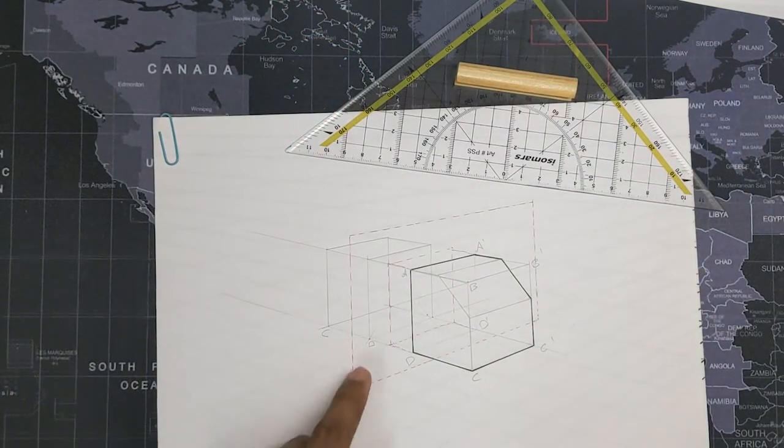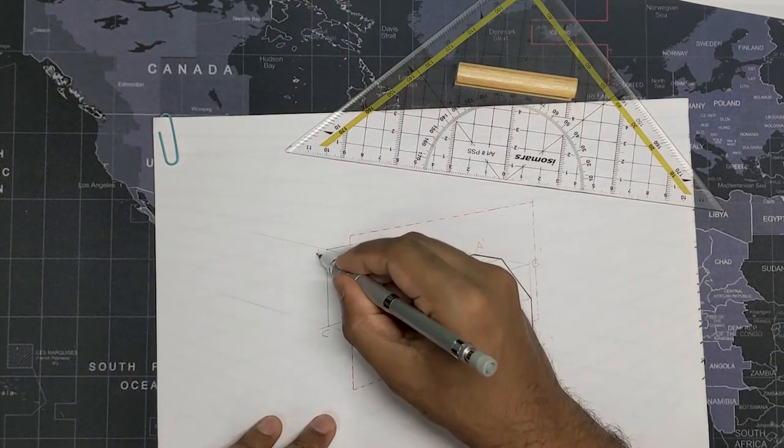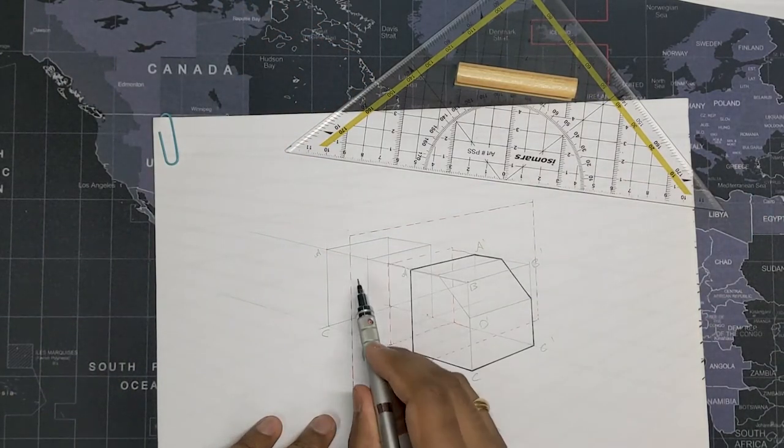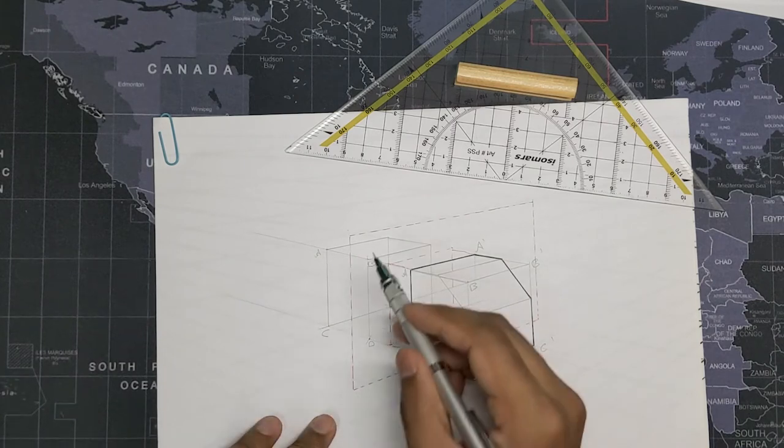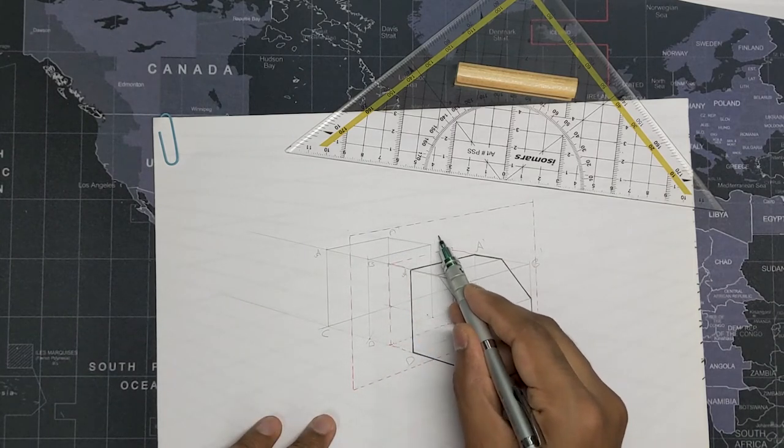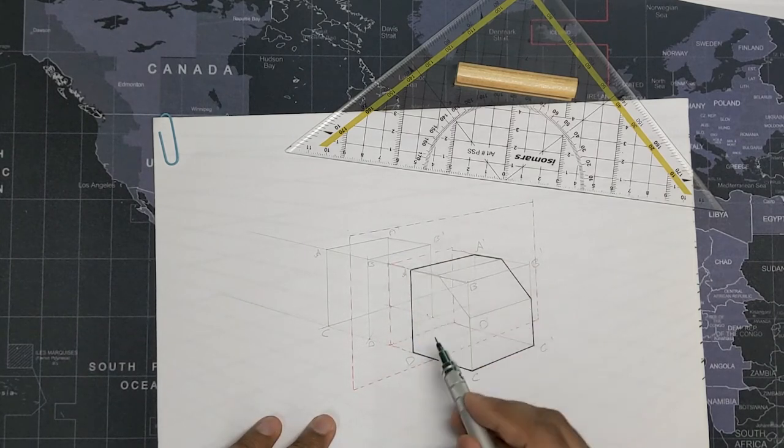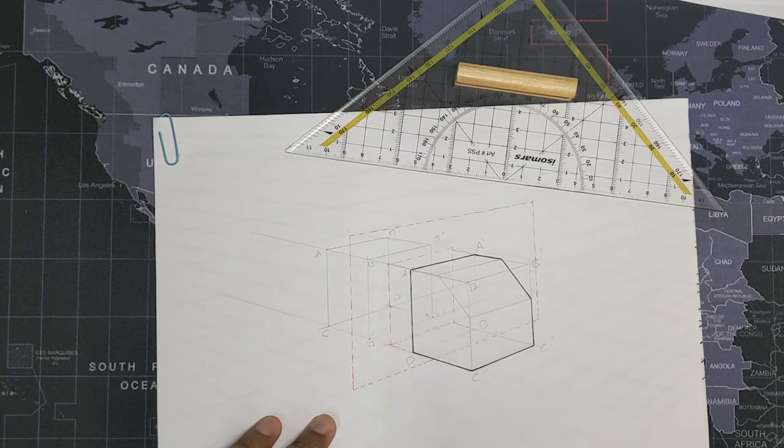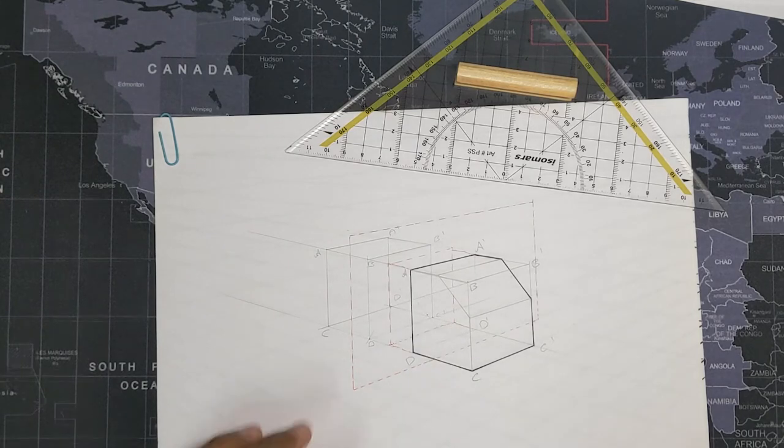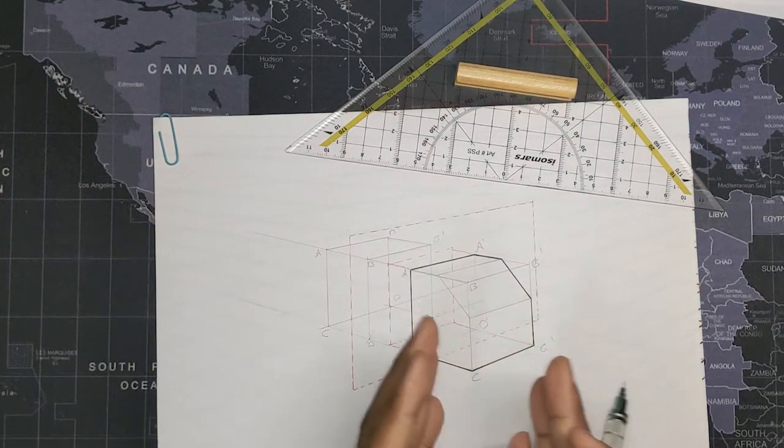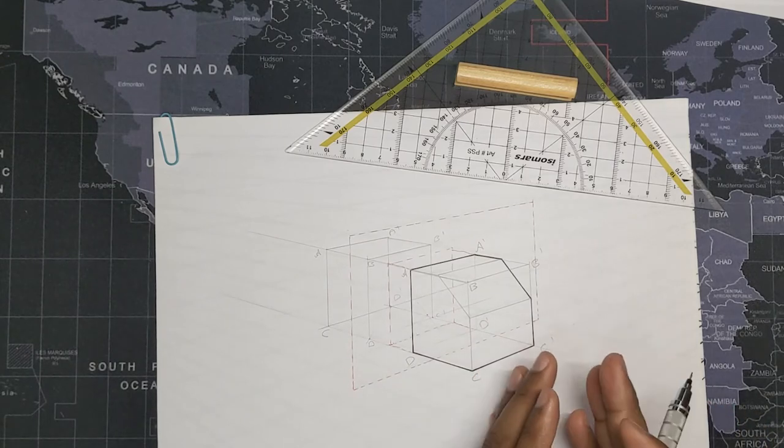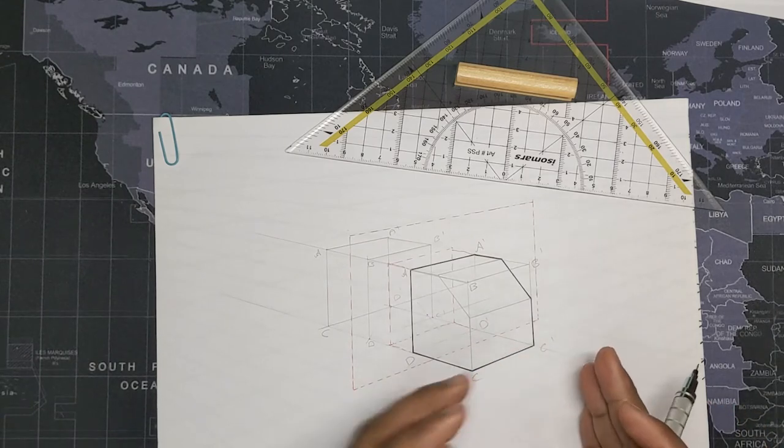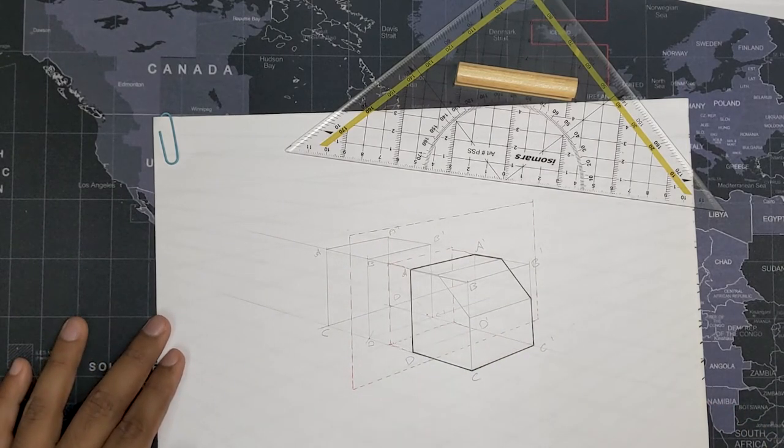So there you have it. So this is basically point A, this is point B, and this is A dash, B dash, C dash and D dash. So now we have perfectly mirrored the box on the other side.